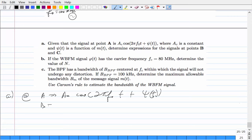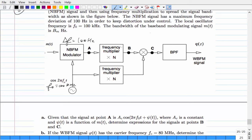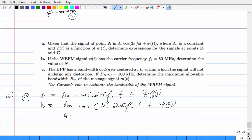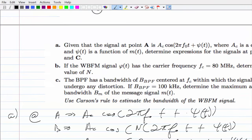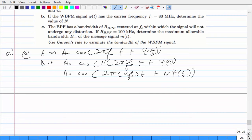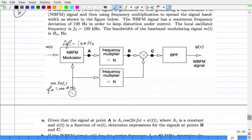At point B (after N× frequency multiplier): the signal becomes A_C cos(2πNF₀t + Nψ(t)). At point C (after mixing with cos(2πF₀t) using the product-to-sum formula cos A · cos B = ½cos(A+B) + ½cos(A-B)): the output has two terms — one at (N+1)F₀ and one at (N-1)F₀, each with phase Nψ(t). After the band pass filter, one term is selected.